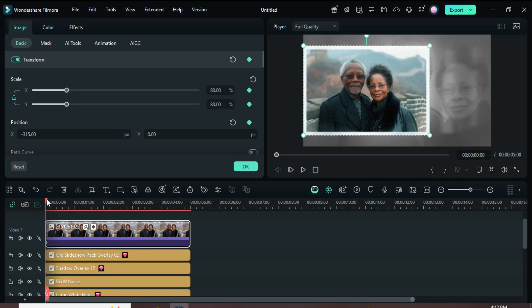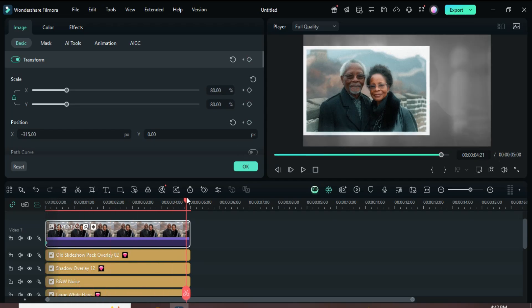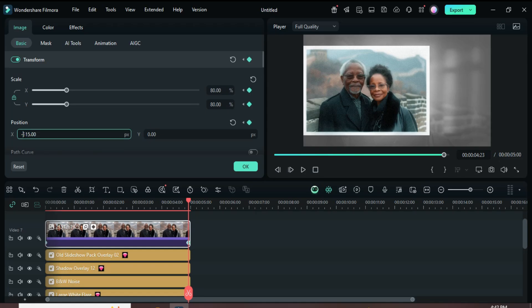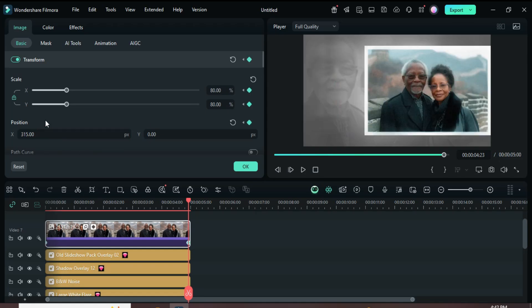Now move the playhead to the end and go up to add a keyframe on Transform. Go to Position X and remove the minus from 315.